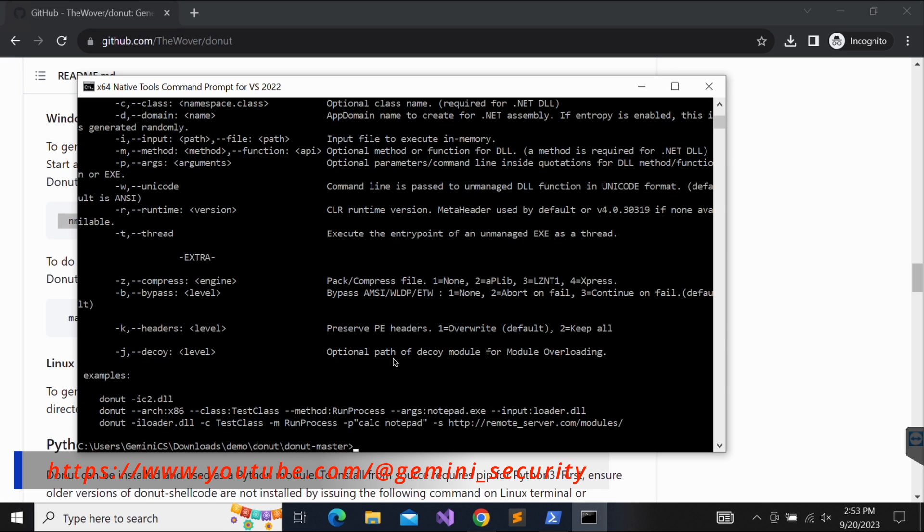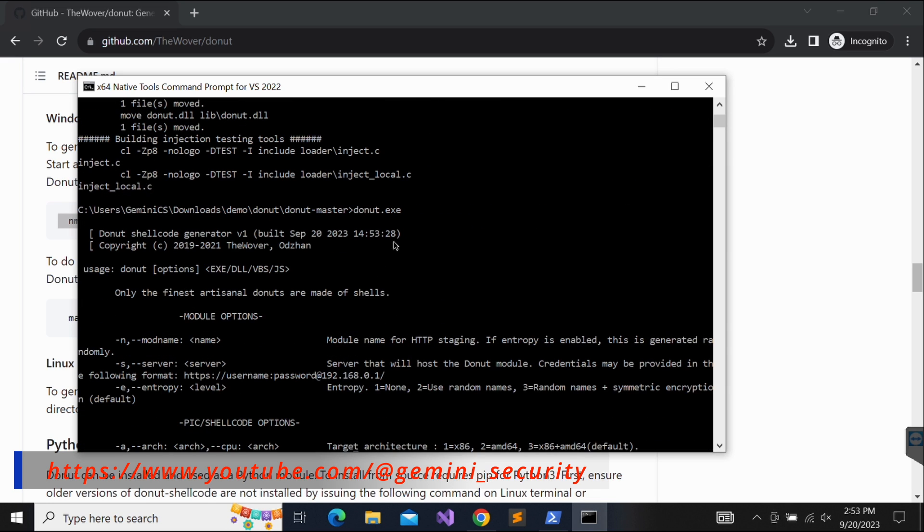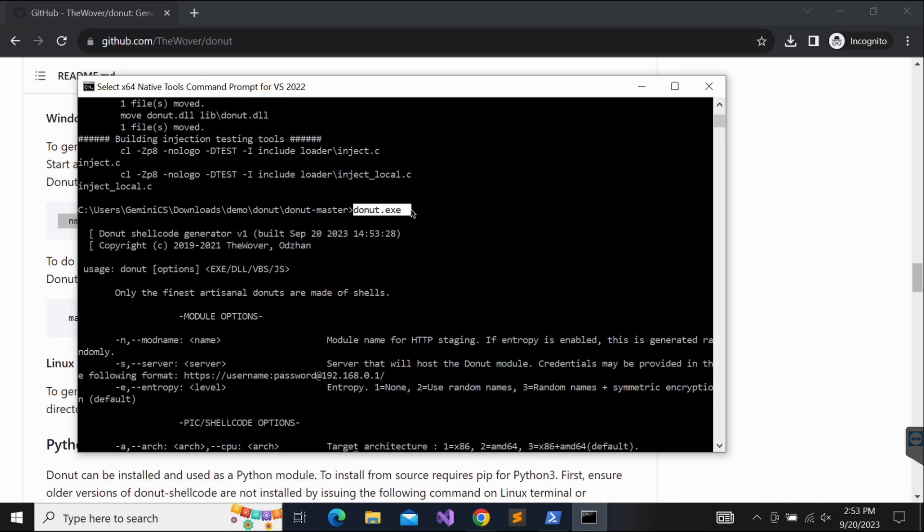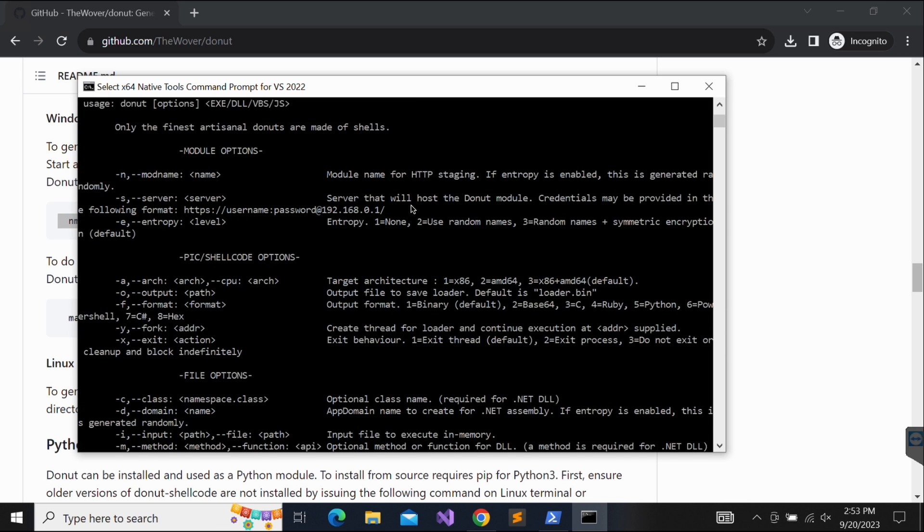Now we have the donut.exe binary, awesome. With Donut, we will be able to generate shellcode from an exe binary file.